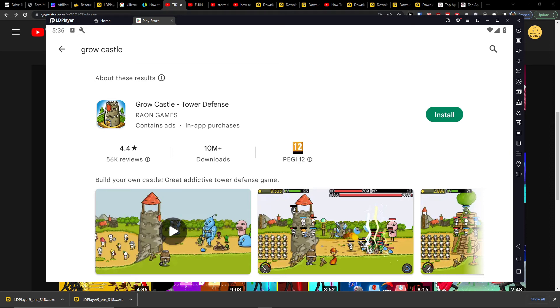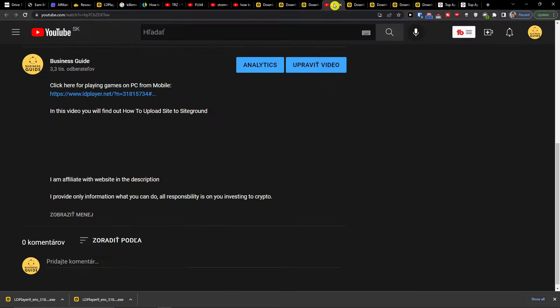Hey there guys, my name is Marques and in this video I will show you a simple way how you can easily install and play Grow Castle on PC. So what you want to do first is click on the link down below in the description and you will get right here to LDPlayer.